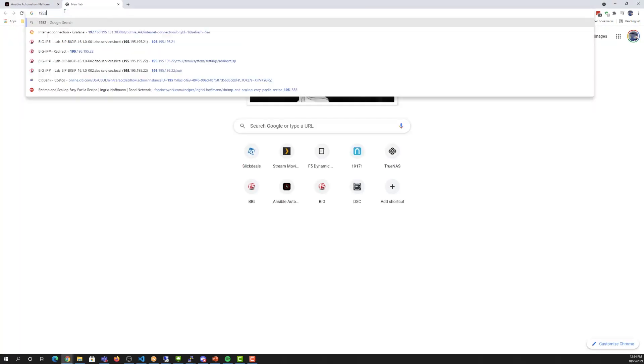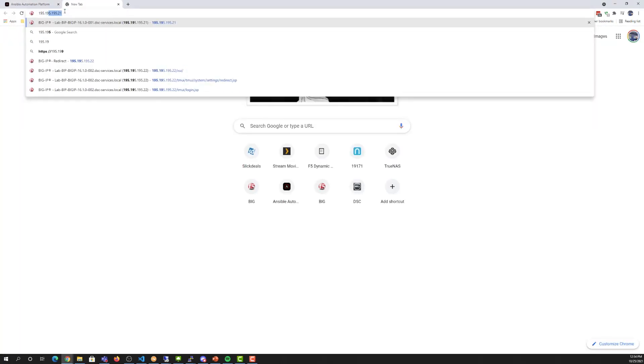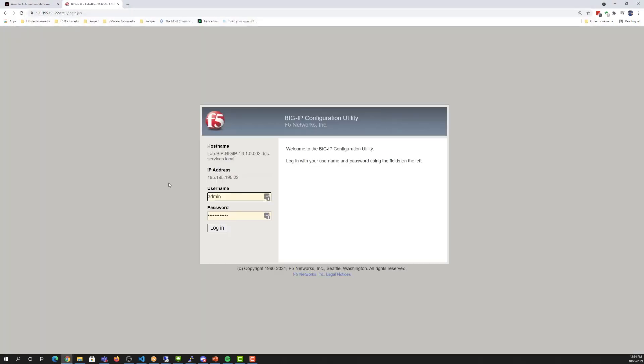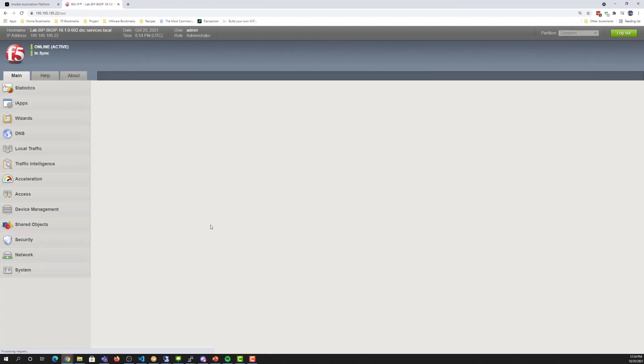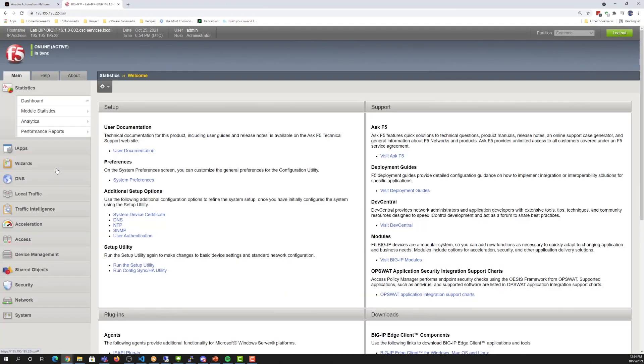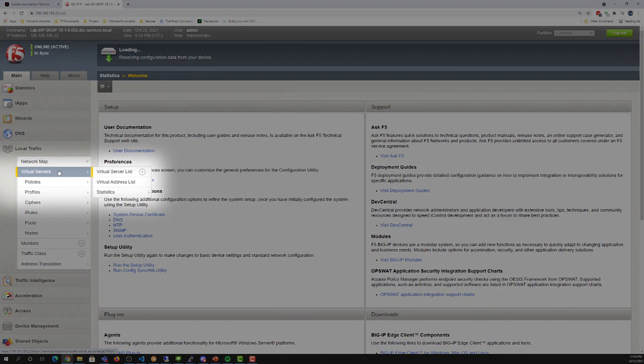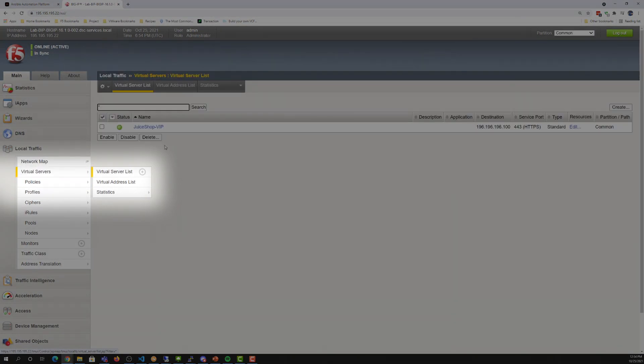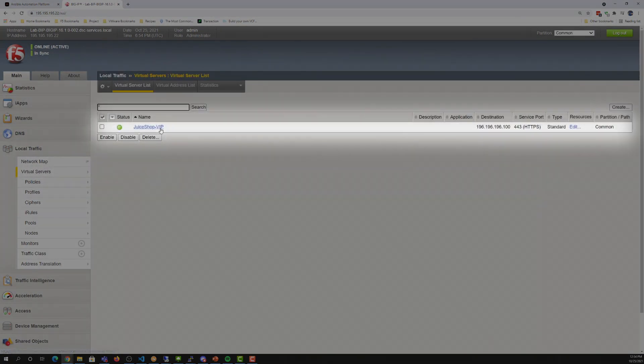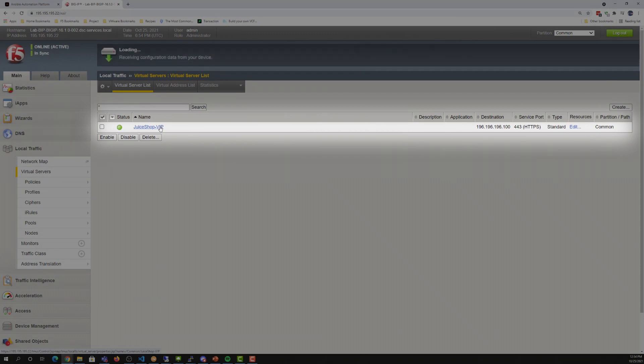Next, we'll go over to the BIG-IP admin page. We'll log in, and then we'll go into our local traffic virtual servers. We'll see the VIP is there.